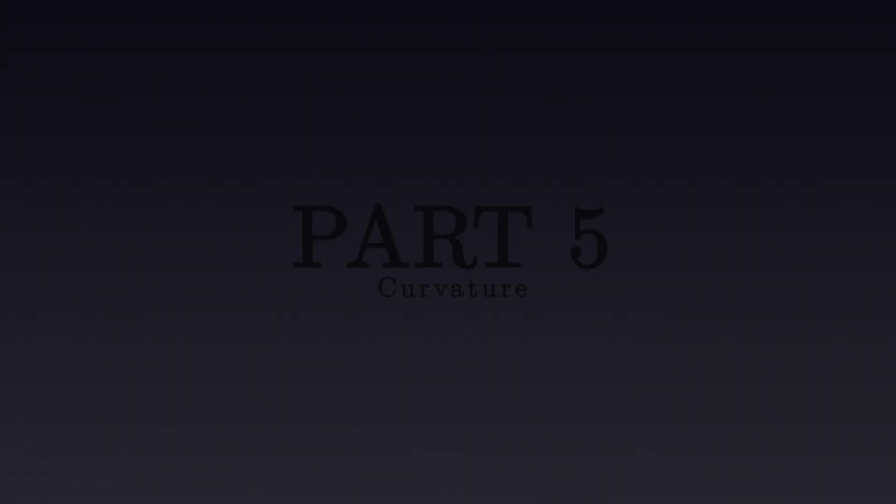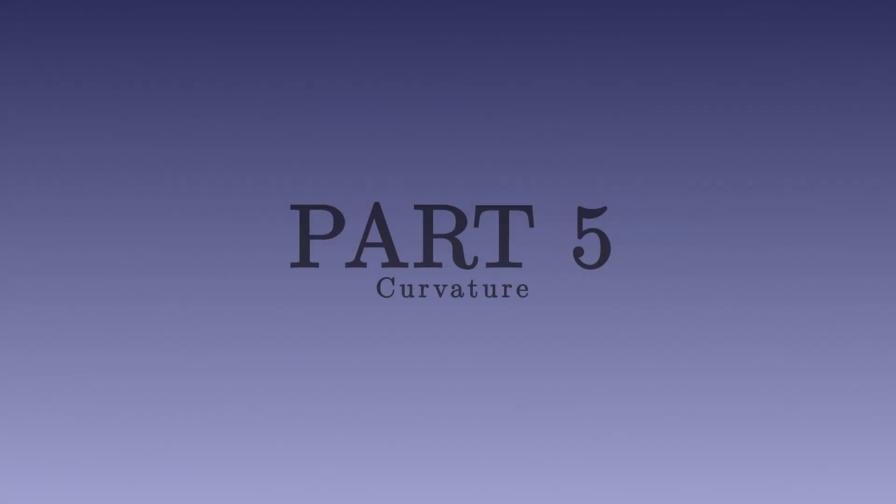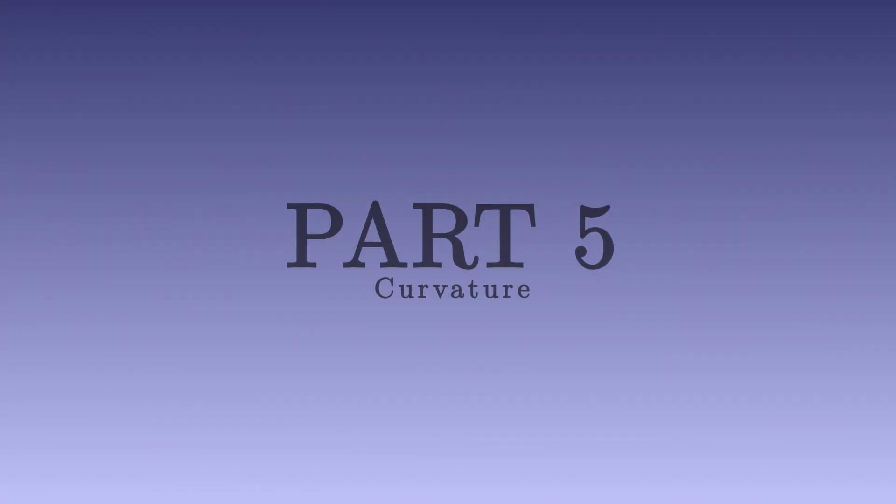Welcome back to Science Click. Today, the Mathematics of General Relativity, Part 5, Curvature.